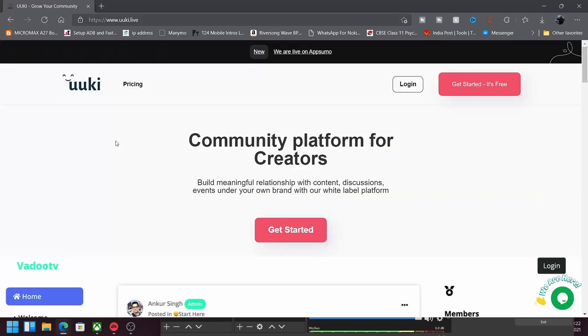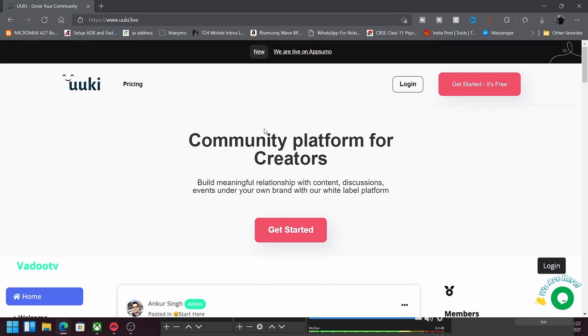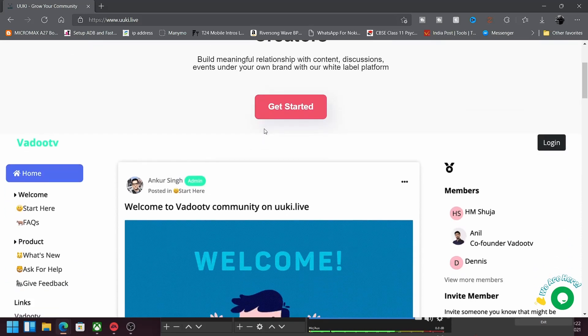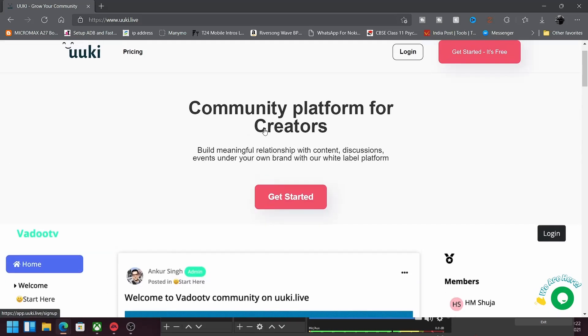But guys, if you do like this kind of content, make sure that you press the subscribe button because it's very, very interesting and a lot more is coming your way. So, like I told you, we're going to see how you can set up your community on Yuki very, very easily.